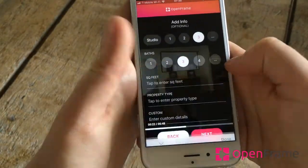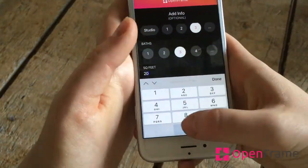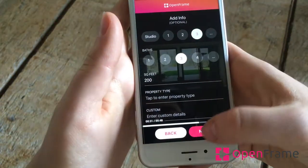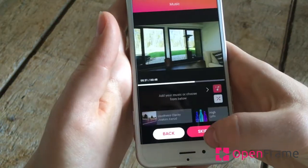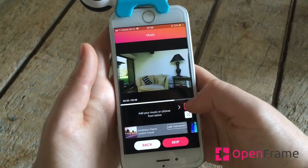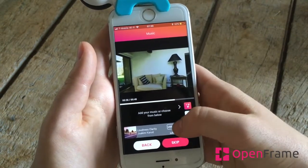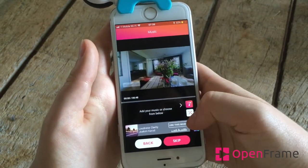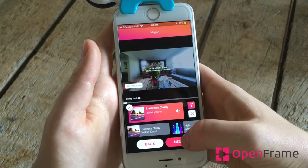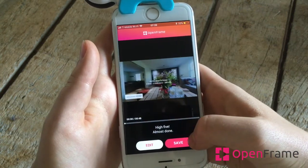You can continue your montage by adding additional information. End your montage by adding your favorite music, click on Next and save your video.